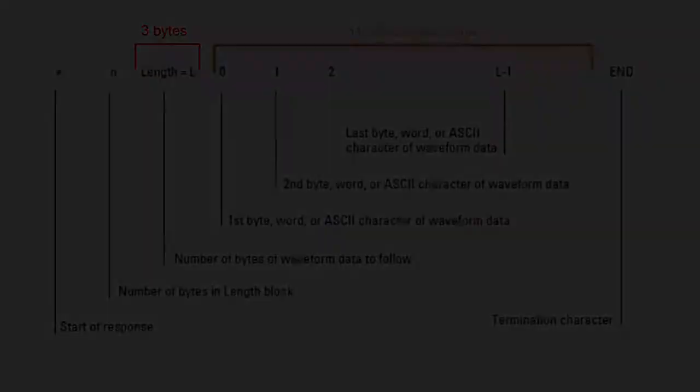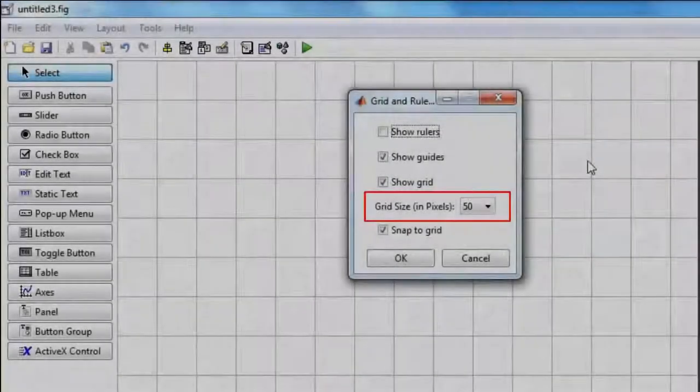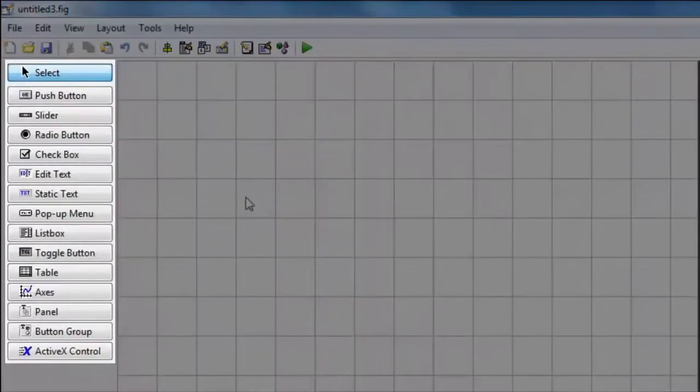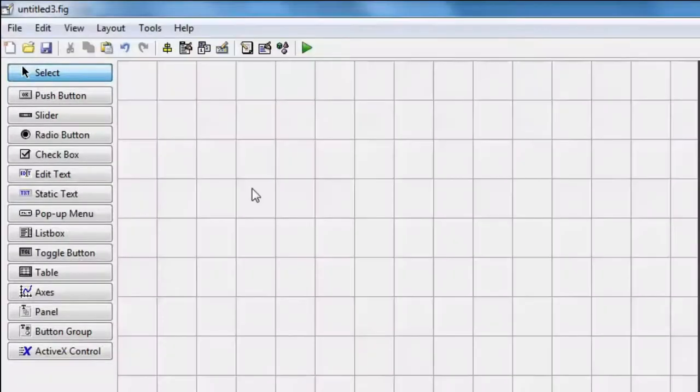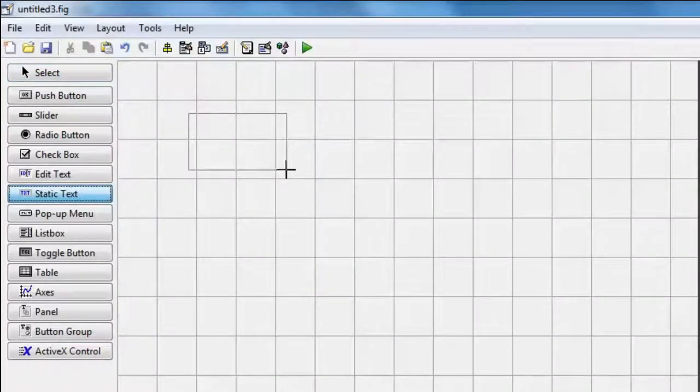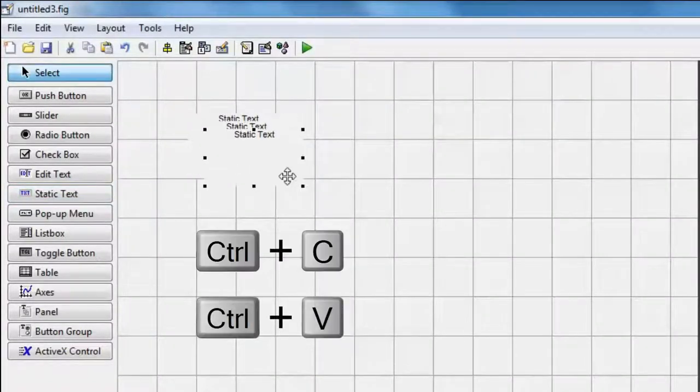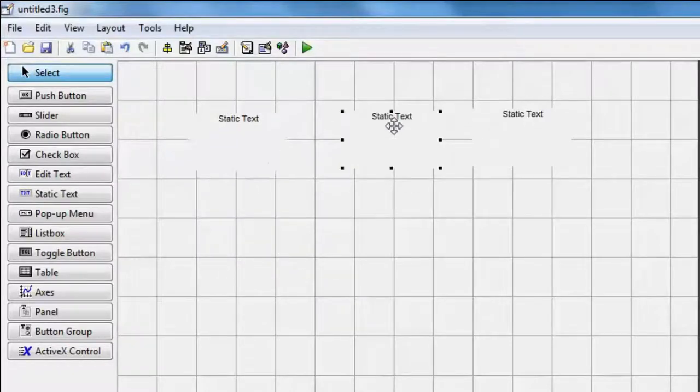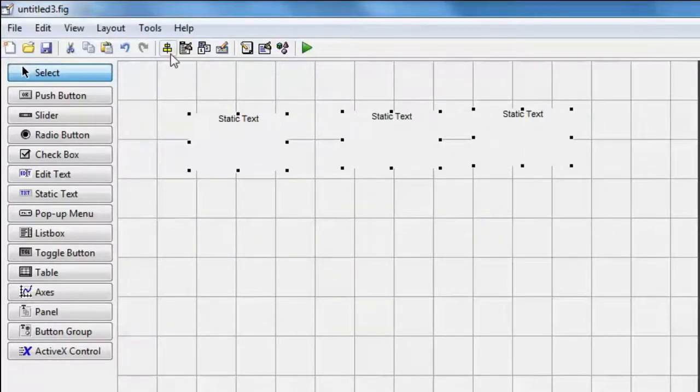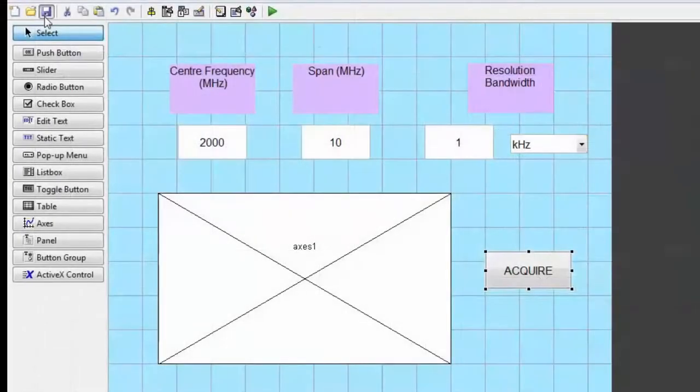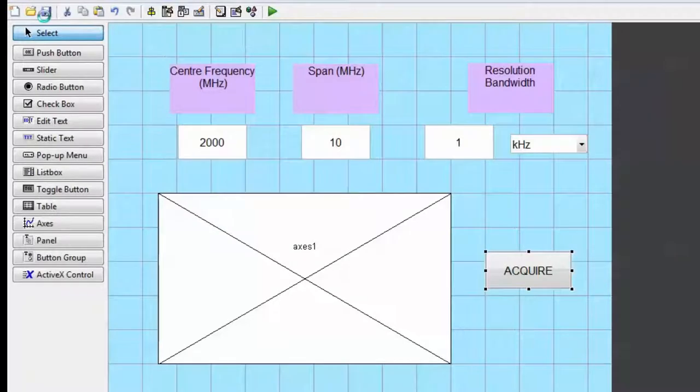In the last video, we teach you how to create a GUI using GUIDE, MATLAB's graphical user interface design environment. The principles of GUI design illustrated here may be applied to the design of any GUIs. However, in our example, we design a GUI which allows the user to set specific parameters of the instrument, acquire data from it, and then plot it in the designated plot area of the GUI window.